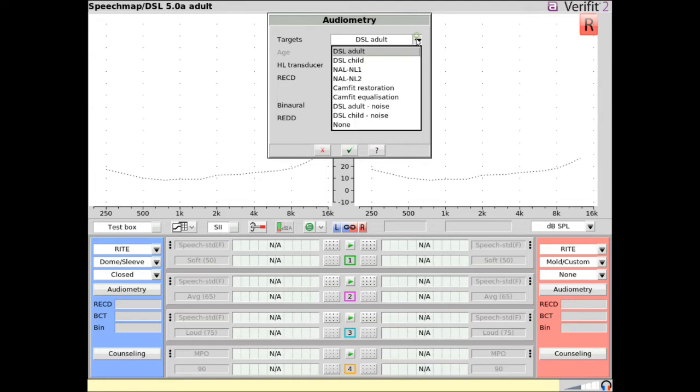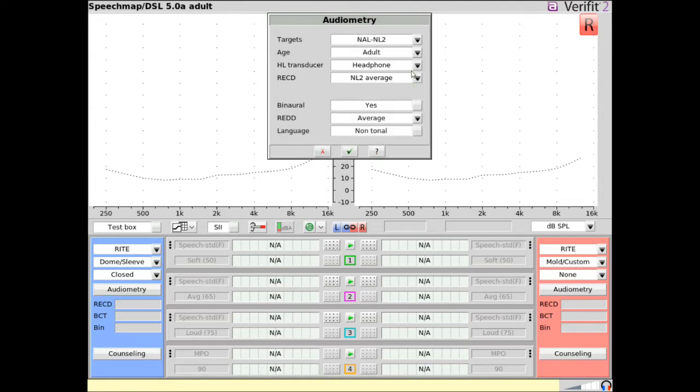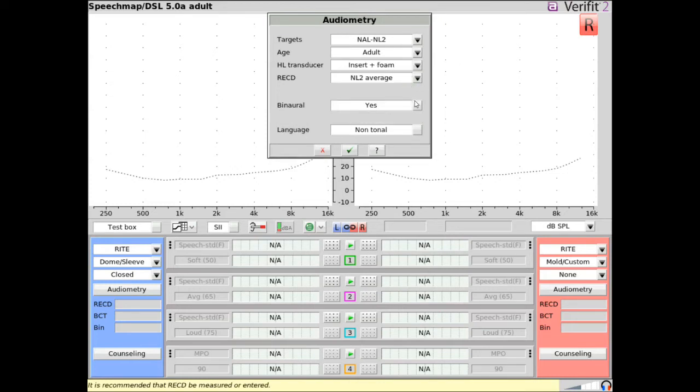For fitting formulas that provide a binaural summation correction, set binaural to yes if a left and right hearing instrument is being verified. Set binaural to no if only one device is being verified.